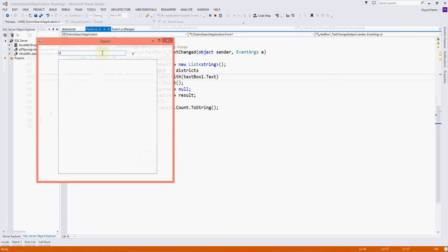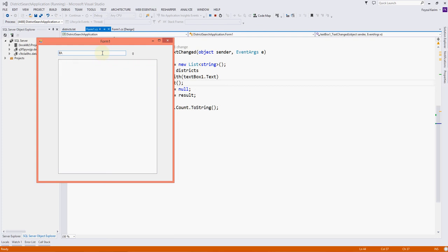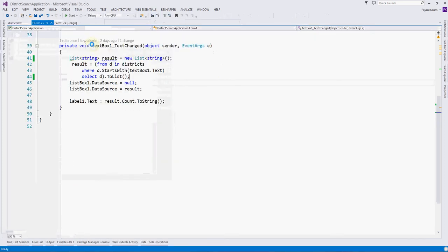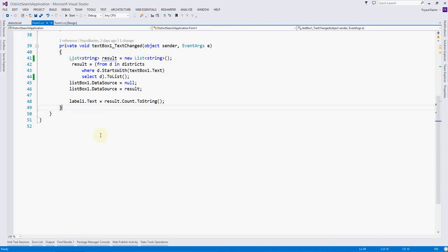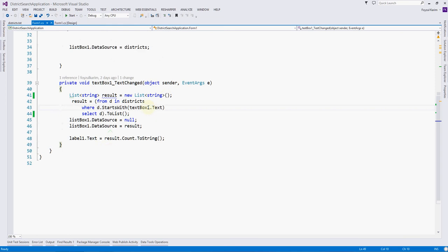For example, I am running it. If I press B in small letter, you can see the result is zero. But if I write caps B and A, then it is coming. But if I write caps A again, zero. So we need to make this searching non-case sensitive.